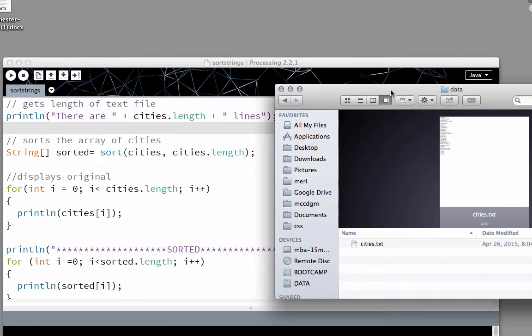In this exercise, we're going to practice uploading a text file into an array, sorting the text file, and then writing out the new text file.